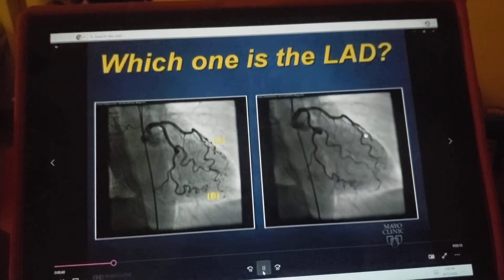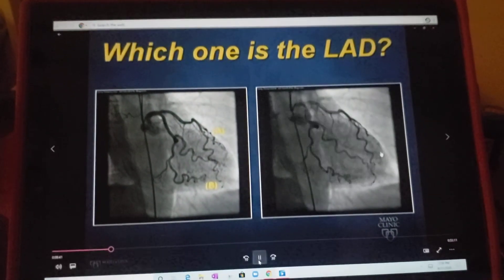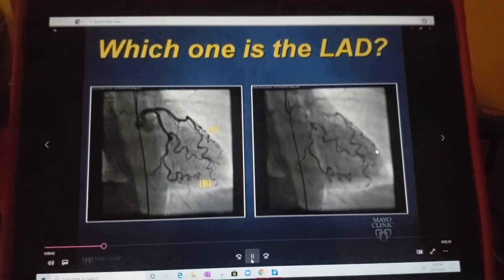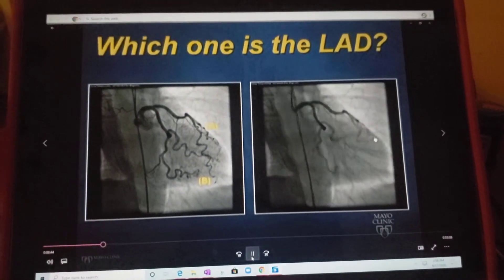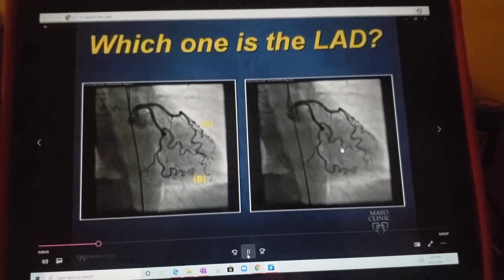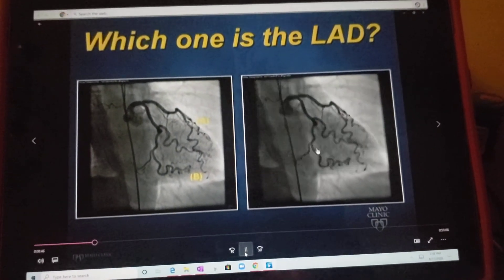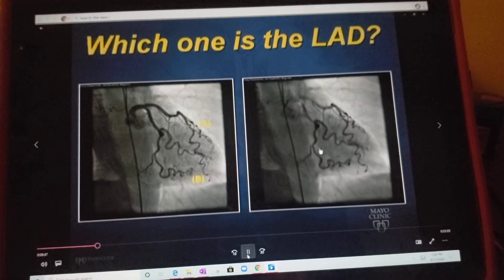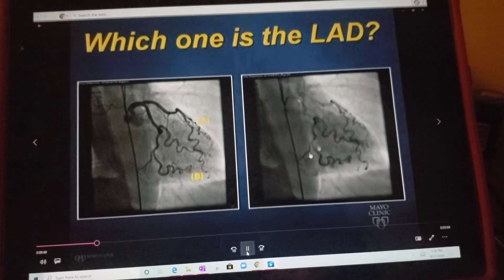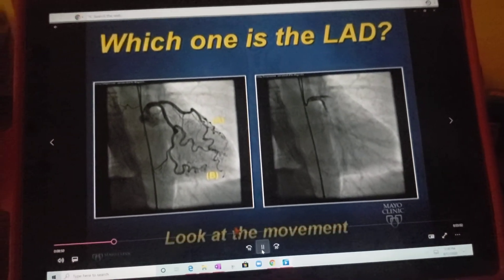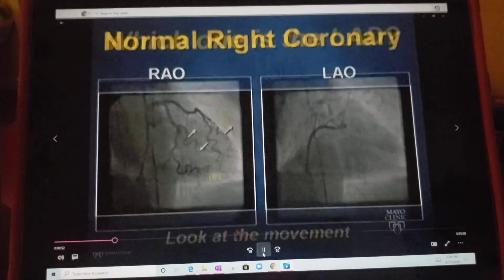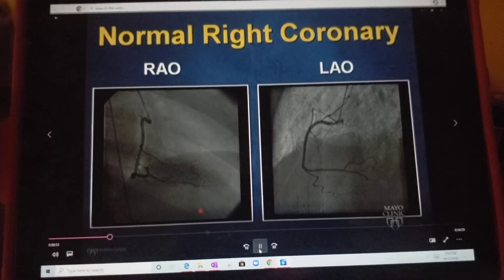Some people might get confused because they think this is going to the apex — this is in fact a diagonal branch. It's on the lateral surface, moving with the circumflex. Look at the movement. Opposite directions.